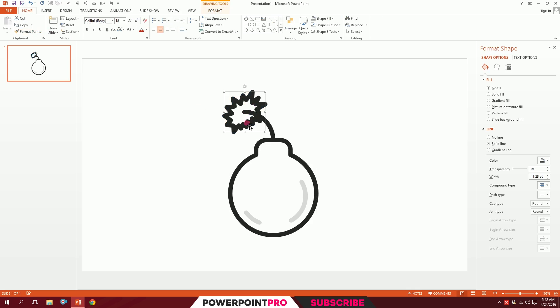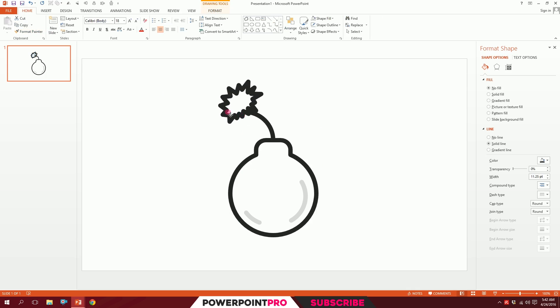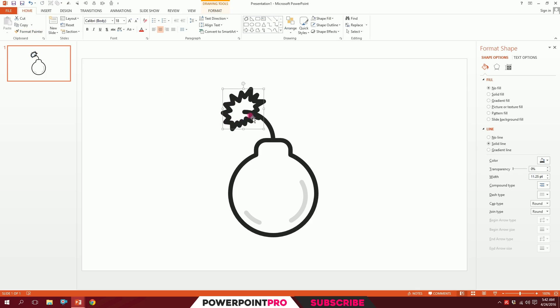You'll have something not quite right around these things. What I have to do is go to gap type and make it square, joint type make it miter. This should work just fine.